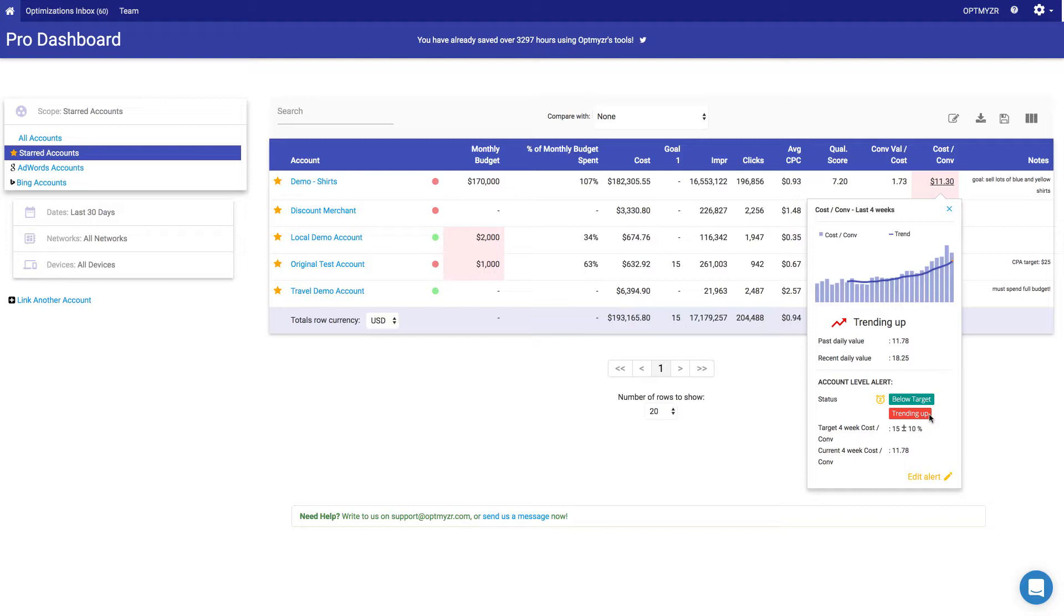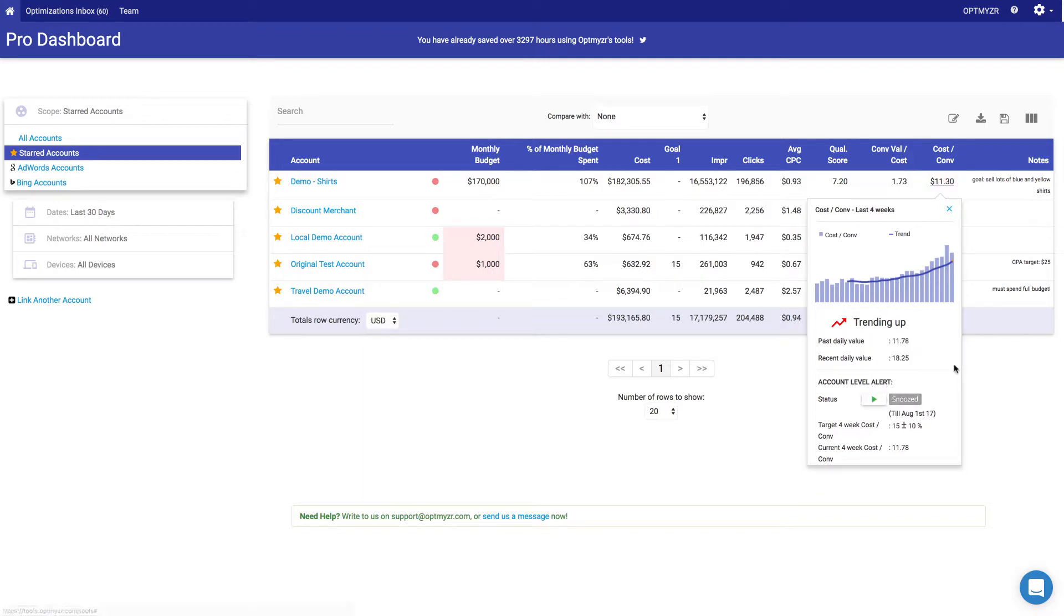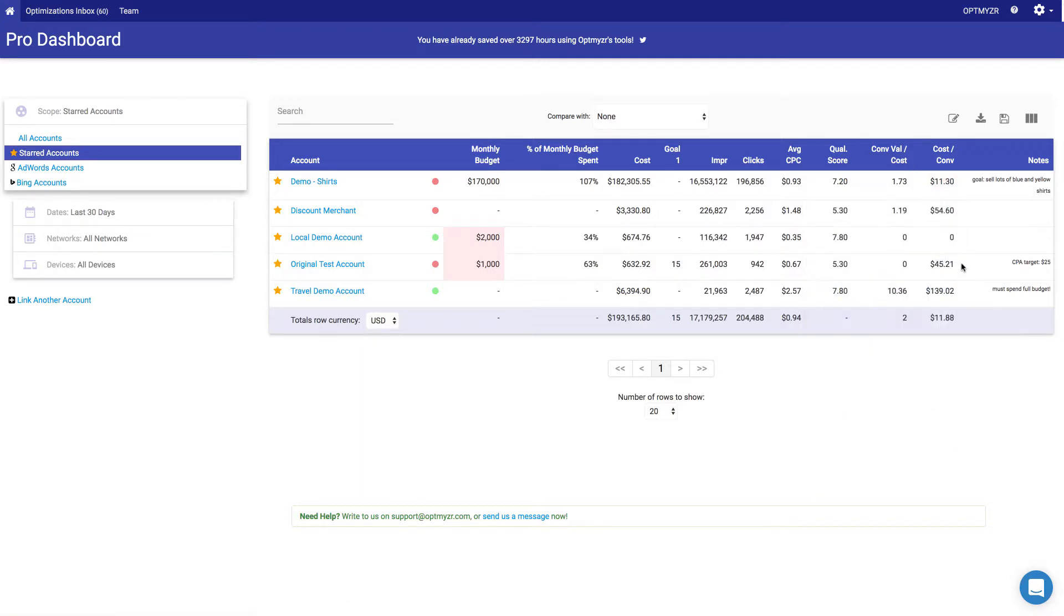So now if you go and do something about this and you fix it, you can always come back and say snooze that alert. Once you snooze it, you have the option to do it for a number of different days. So let's say seven days. And now you can see it's indicated as snoozed and it's no longer red. So it doesn't draw your attention to this. And then seven days from now, if it's still not meeting the target or it's still headed in the wrong direction, it'll become red again.